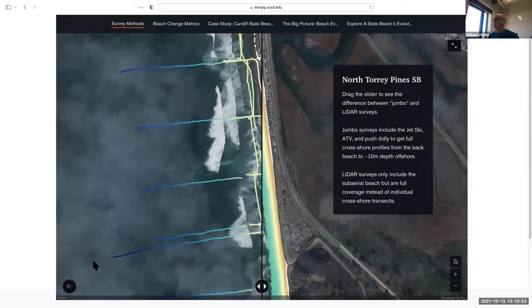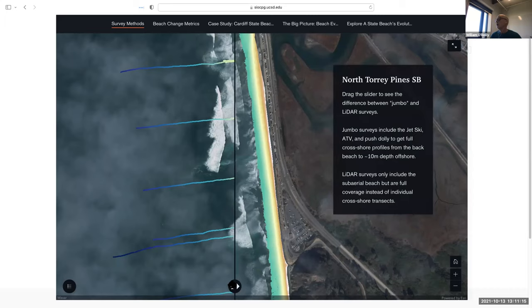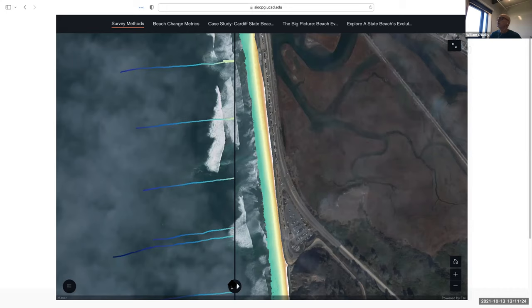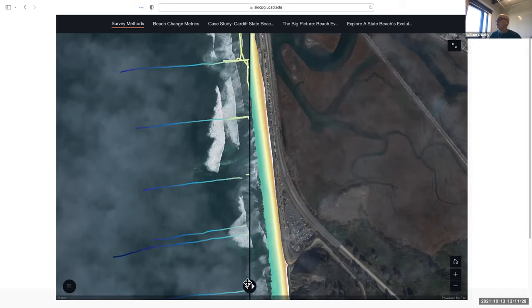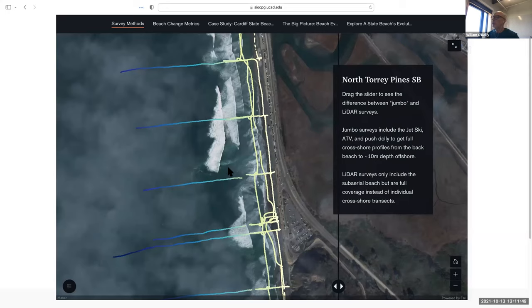The next slide makes a distinction between what we call the jumbo surveys — the ATV, dolly, and jet ski together — versus the lidar surveys, whether truck lidar, drone lidar, or historical airborne lidar. The lidar systems provide very dense coverage of the beach, but it's sub-aerial only, and we still struggle with separating waves from sand right at the edge. The jumbo surveys are typically 100 meters apart, and we have this type of data going back to 2001.